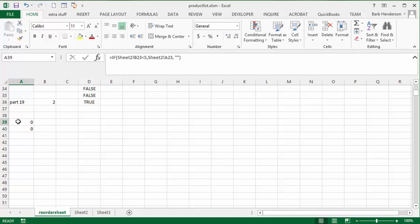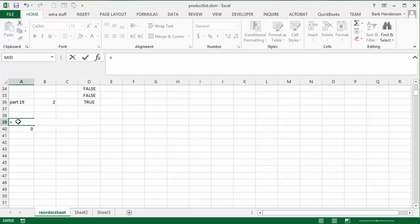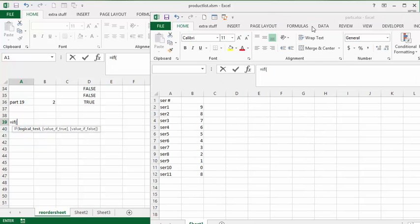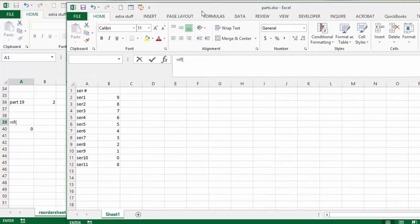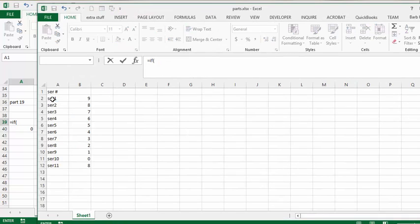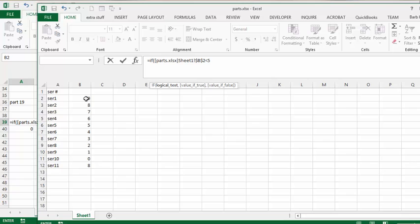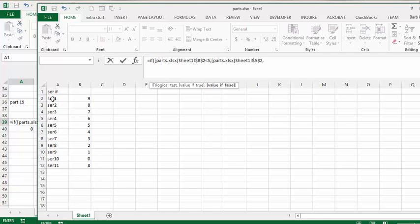And so then on this one what I'm going to do is equals if and now what I'm going to do is I'm going to go to another sheet that I have here. And my sheet is called parts and so I say if the serial number is less than 5 then display the serial number. And if it's not then you display nothing.